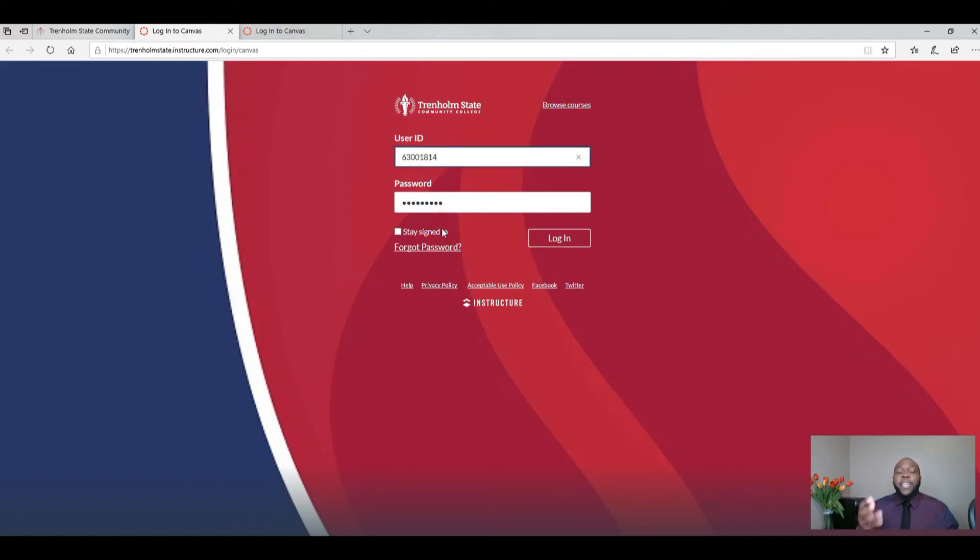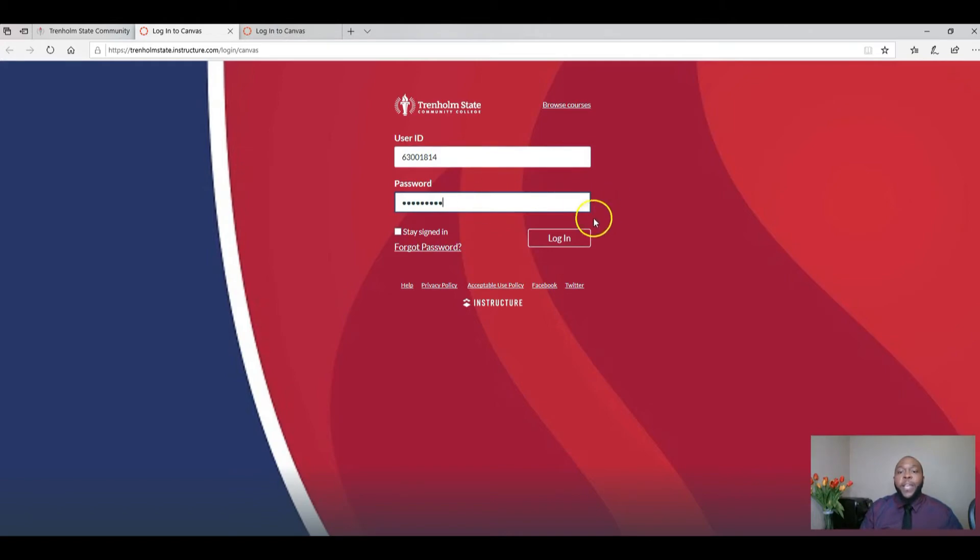Go back to login, enter your student ID number, enter your password, and then click login.